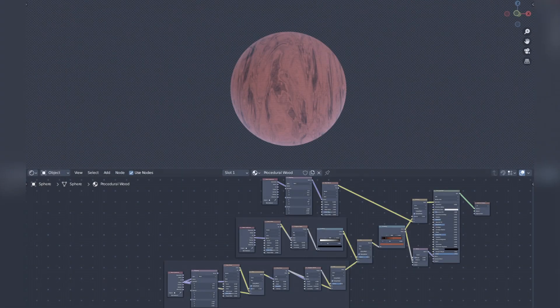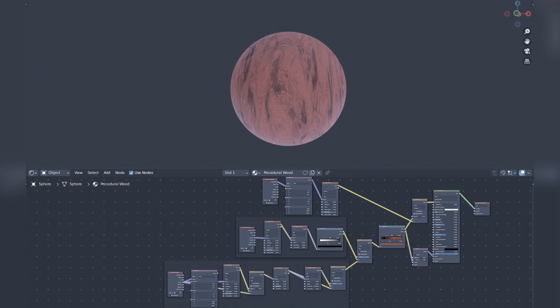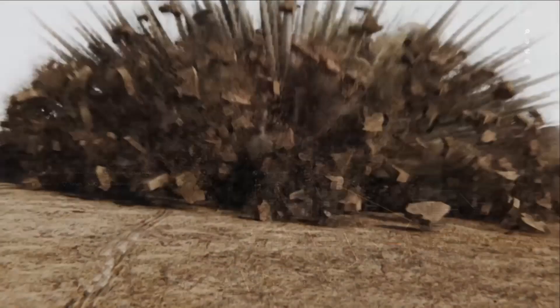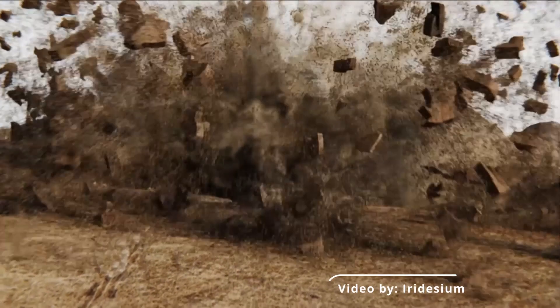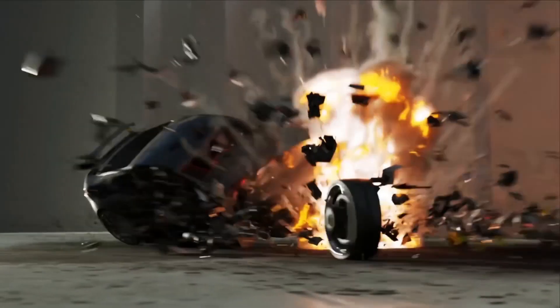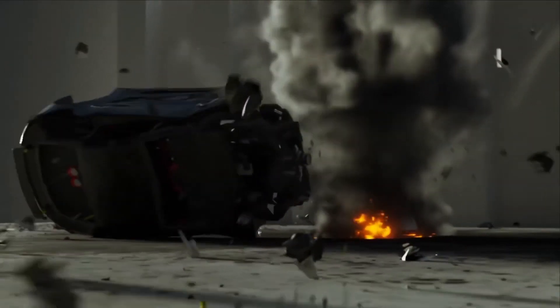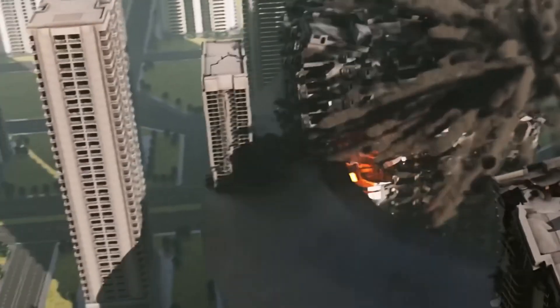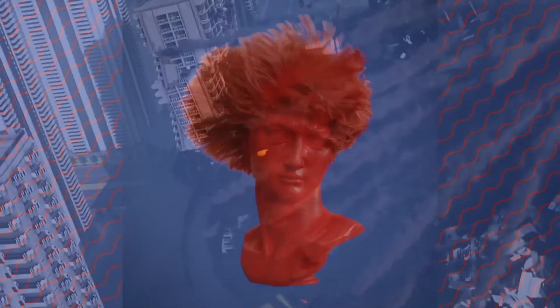It includes a node-based materials system. This system allows users to create complex and customizable materials by connecting different nodes together. Blender also has a powerful particle system, which can be used to create a wide range of effects, such as smoke, fire and explosions.